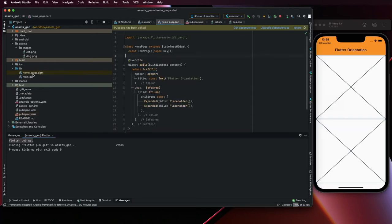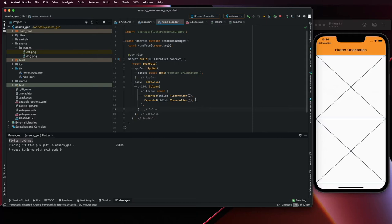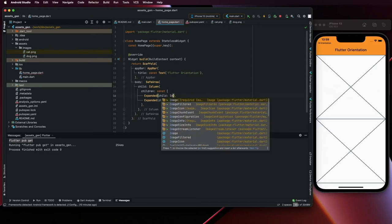And now we can use it. Let's first add with the path, then I will show you how to do it in a better way. So to add it with the path, go to image.